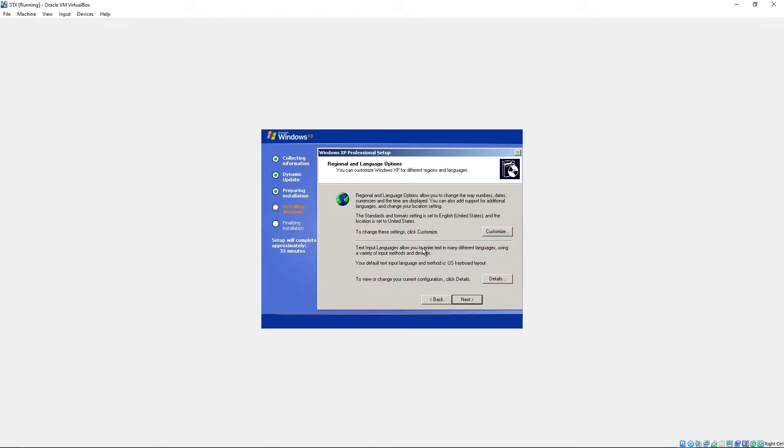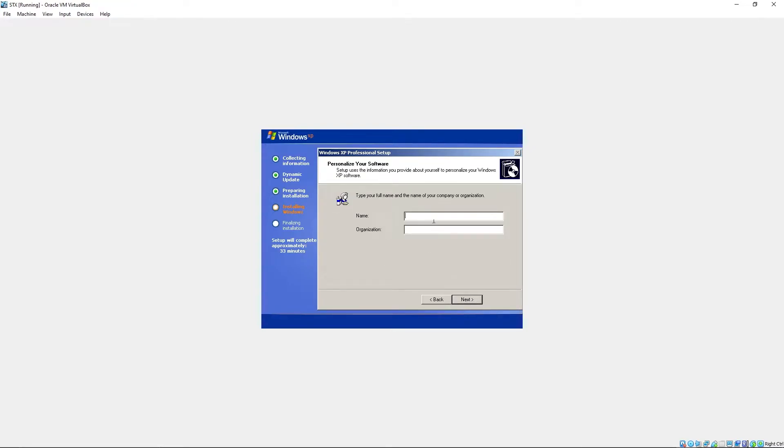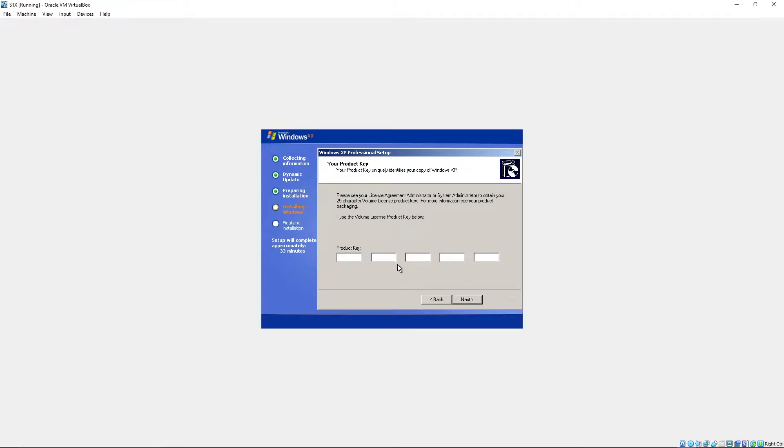Regional and language options. You can customize these on your own. I'll hit next. Name. STX. Just for the tutorial of the video. Product key.